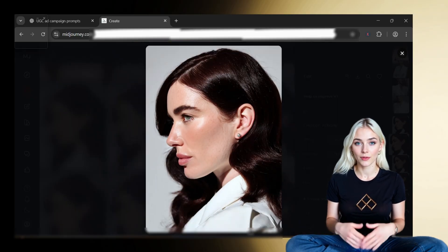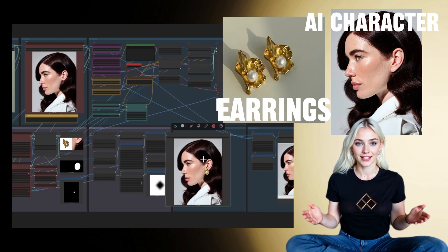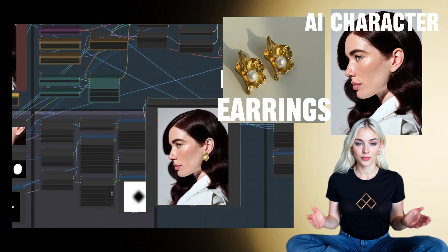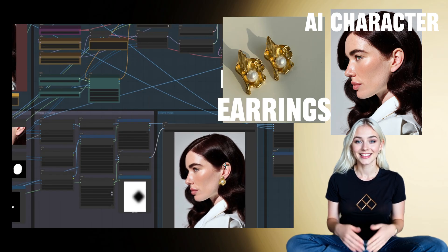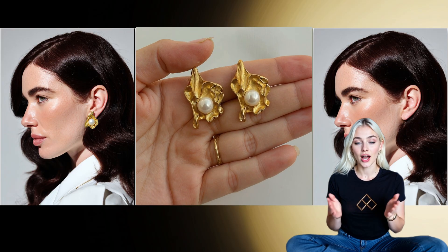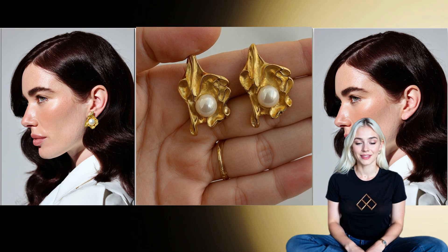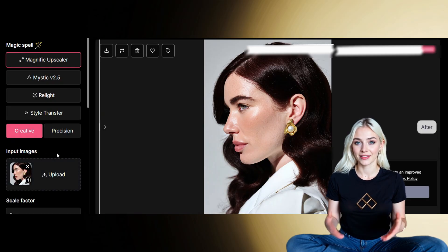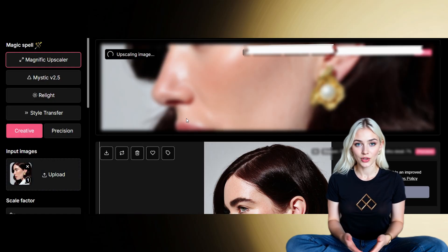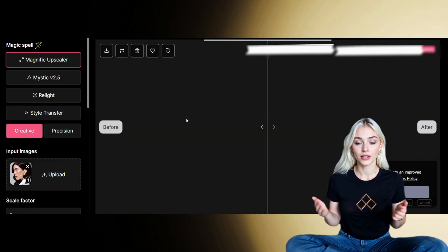Once I've got the image, I load it into my ComfyUI workflow on an RTX 4090 via RunPod. This is where the earrings are positioned perfectly — the scale, lighting, and placement look like they were shot in a real studio. After placement, I upscale everything in Magnific AI. This sharpens details and makes the gold and pearl textures pop without looking artificial.